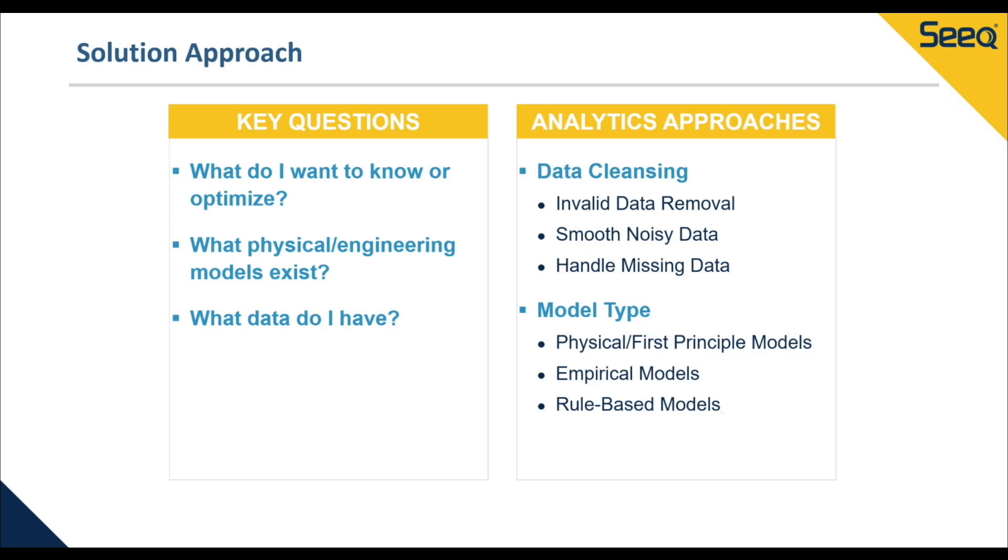In reality, this is often not the case, meaning that we must change our approach. Something else we should consider is the quality of our underlying data and any data cleansing that needs to take place.